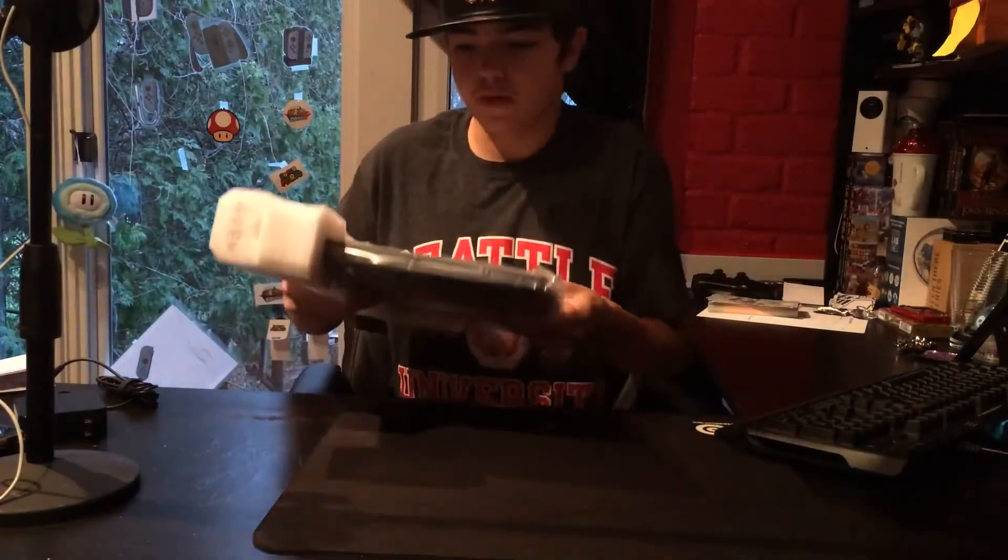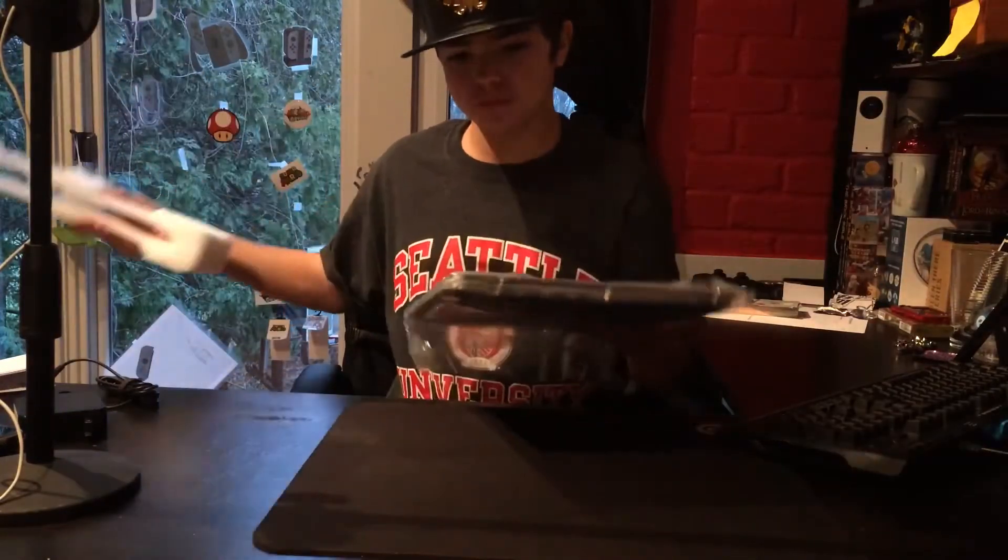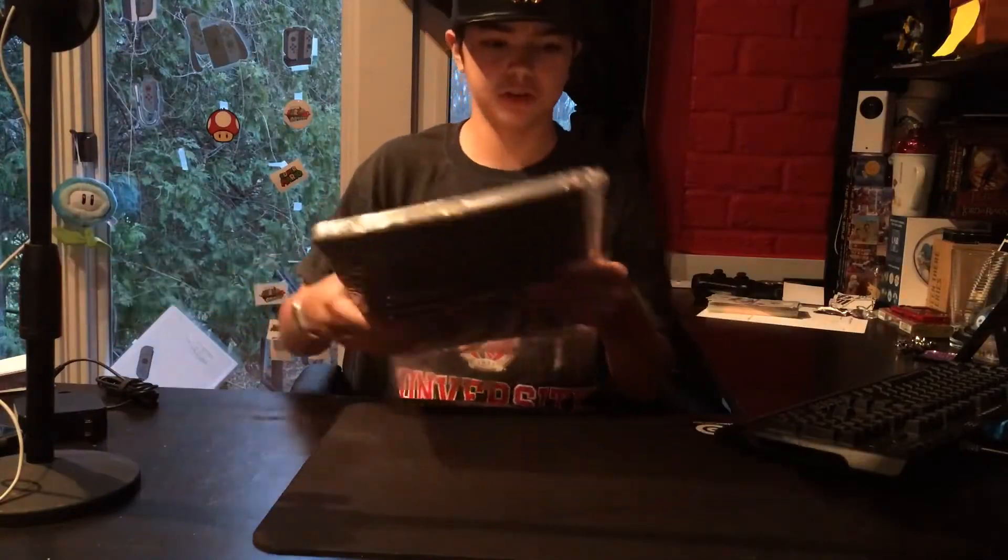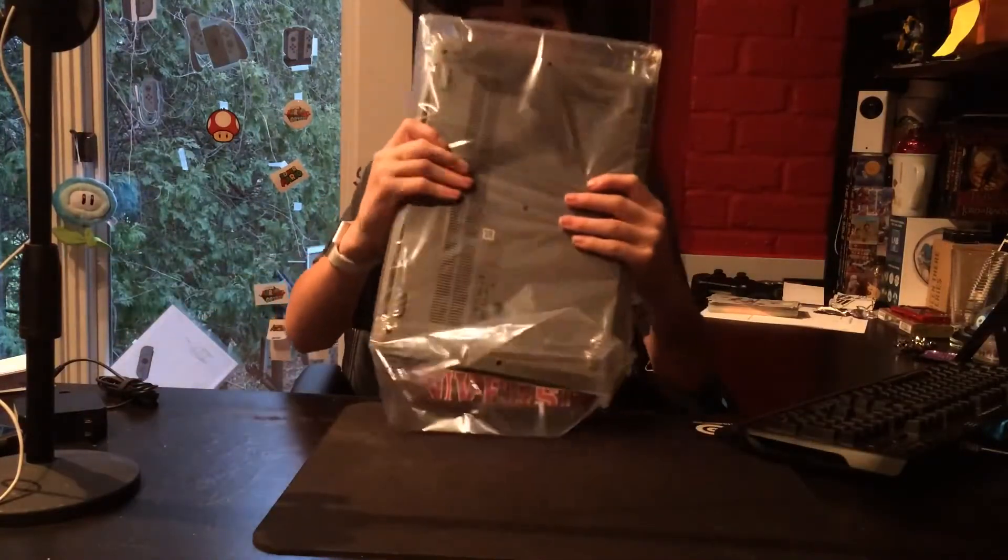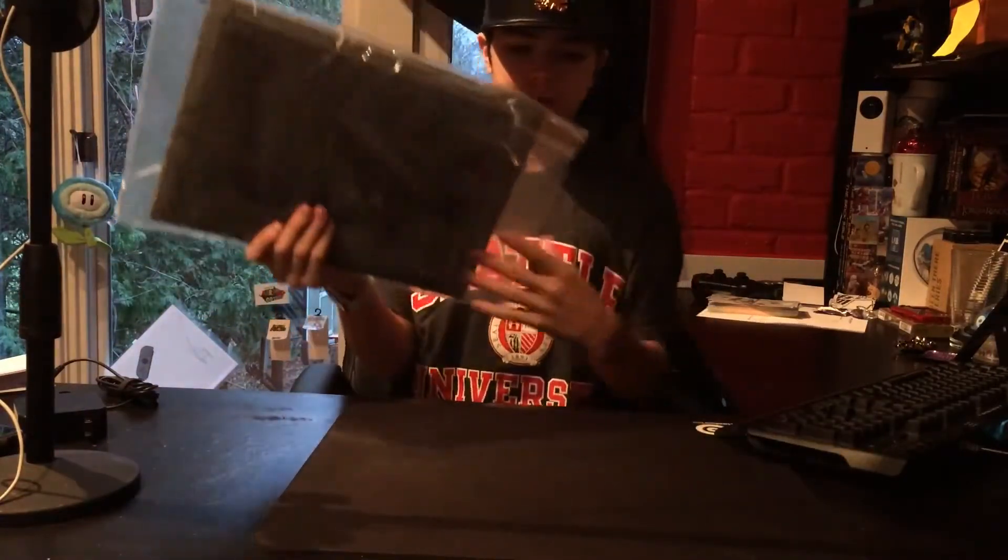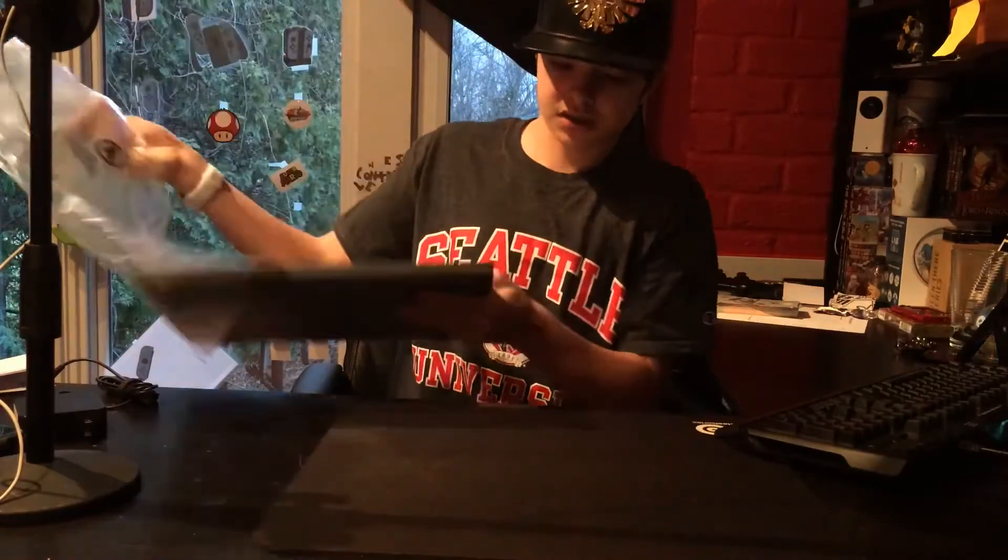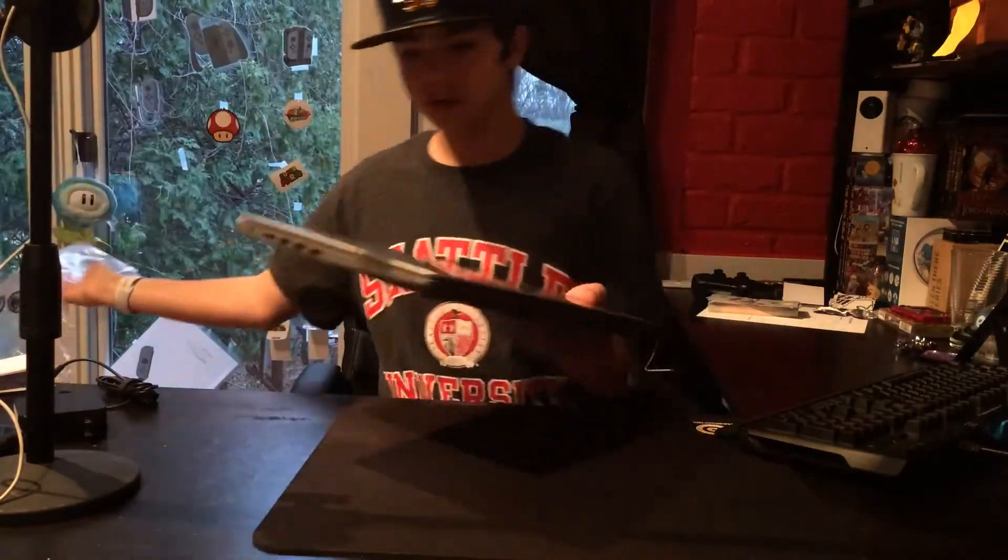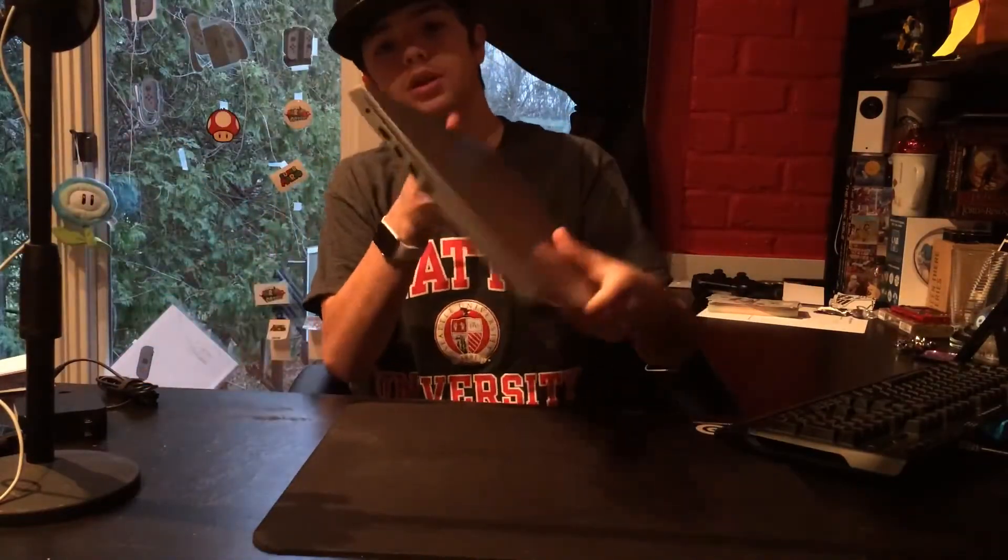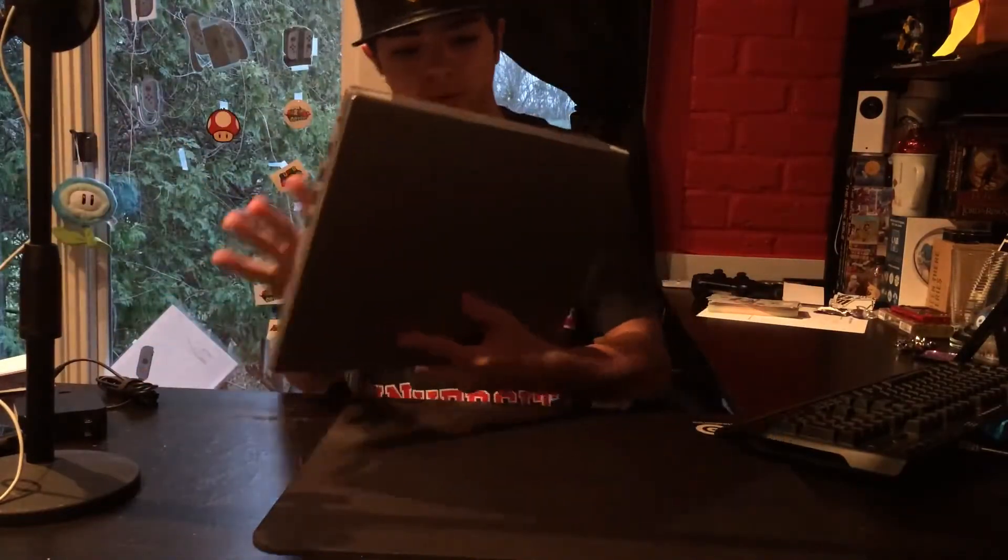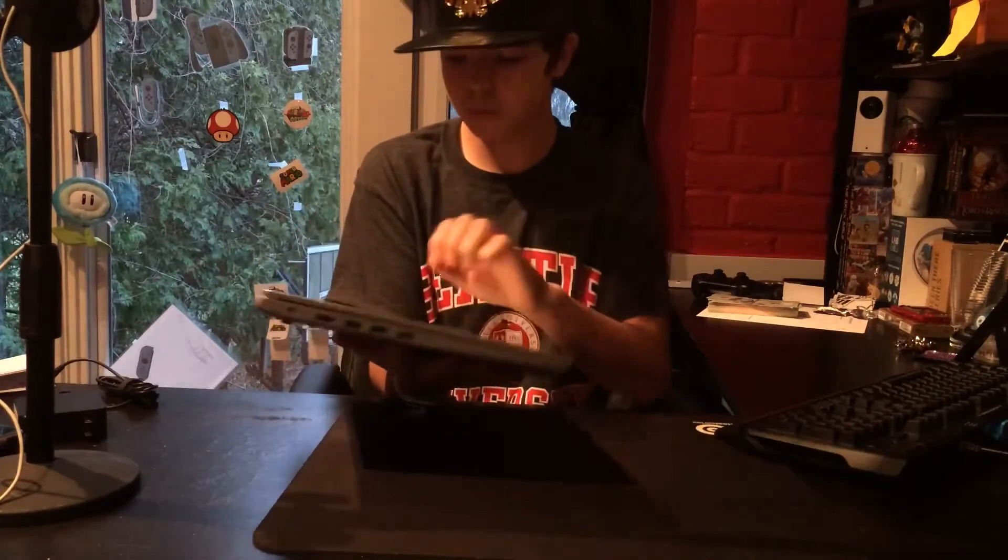So we have some foam protecting it very nicely. This is a modern looking design. It has the Lenovo logo. And it is not a 2-in-1. It has a plastic bottom.